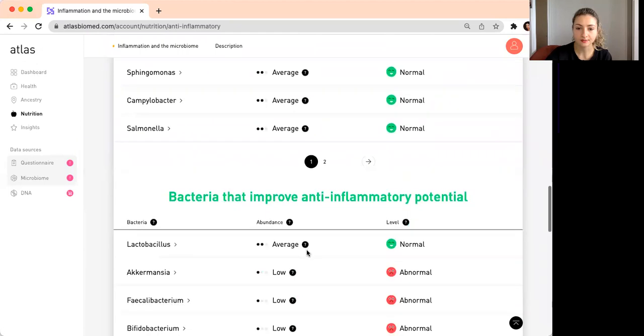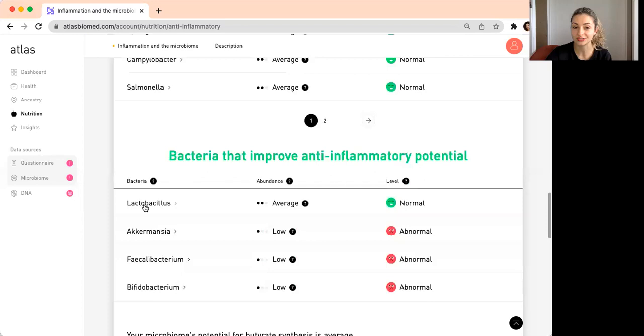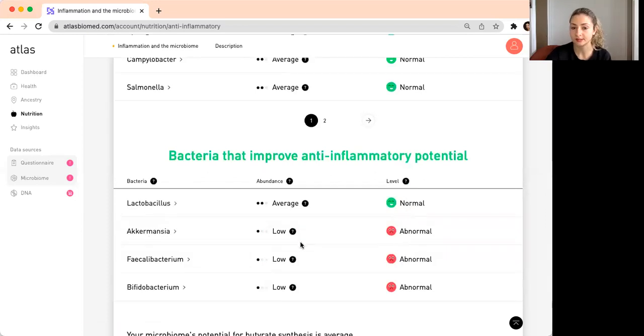And then there are some bacteria that can also improve anti-inflammatory potential. In other words, these are the beneficial bacteria and we want to have normal levels of these beneficial bacteria.